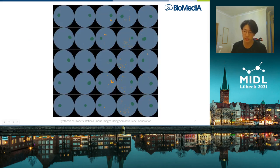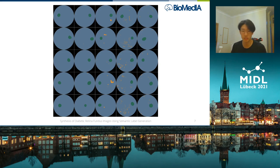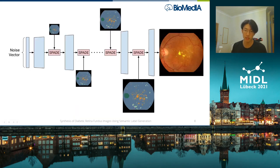You can see here the result of this network. In this example, each column represents a DR severity grade from 0 to 4. You can see that the conditioning has worked relatively well, with lesions being more prominent in the higher DR grades. From these, we actually pass them to the SPADE image-to-image translation network in order to synthesize realistic retinal fundus images from these semantic labels.